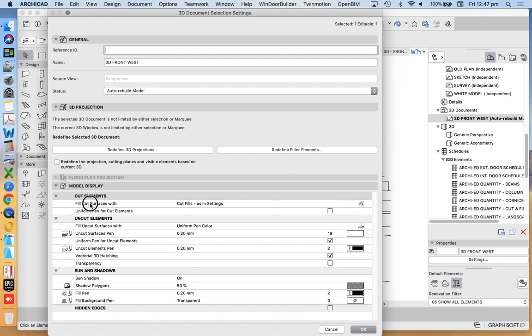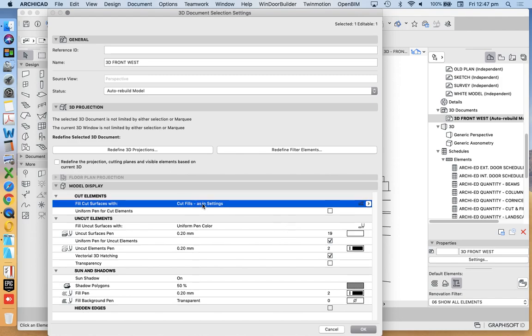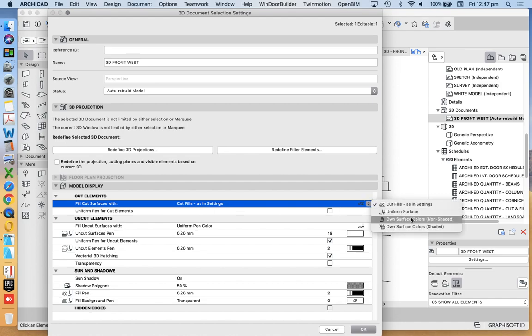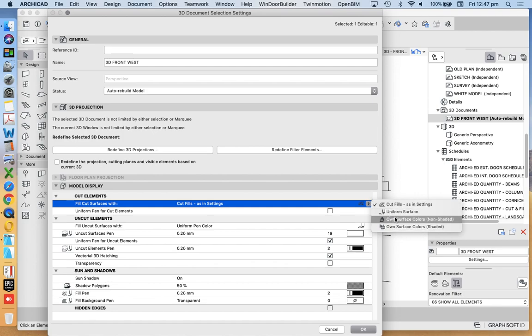So in terms of the cut fill, what do I want to see? Cut fill as in settings. We could change that to uniform structure. We could change that to own surface colors or own surface colors shaded. Again, exactly the same as a section marker.